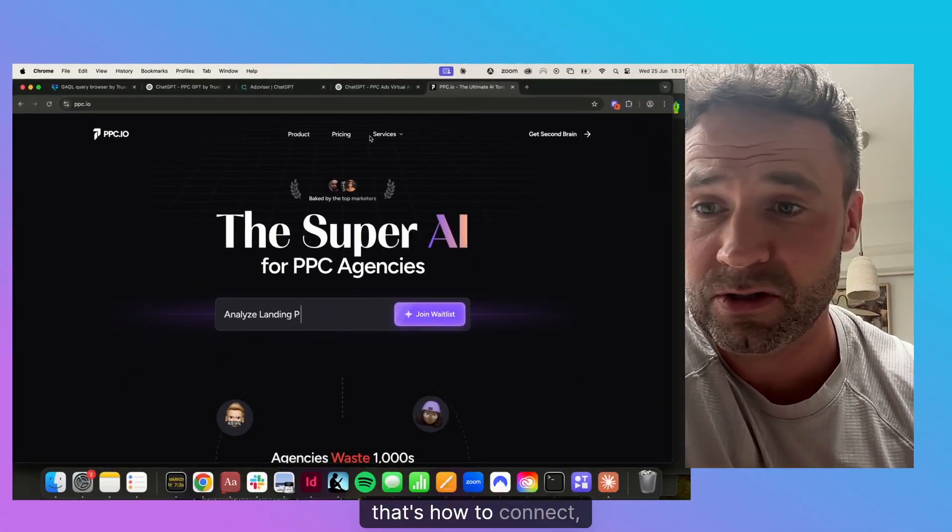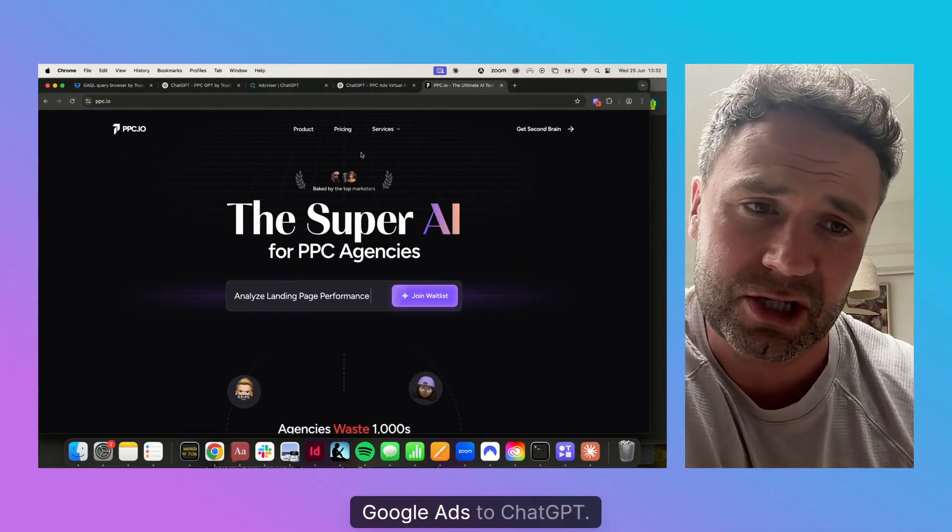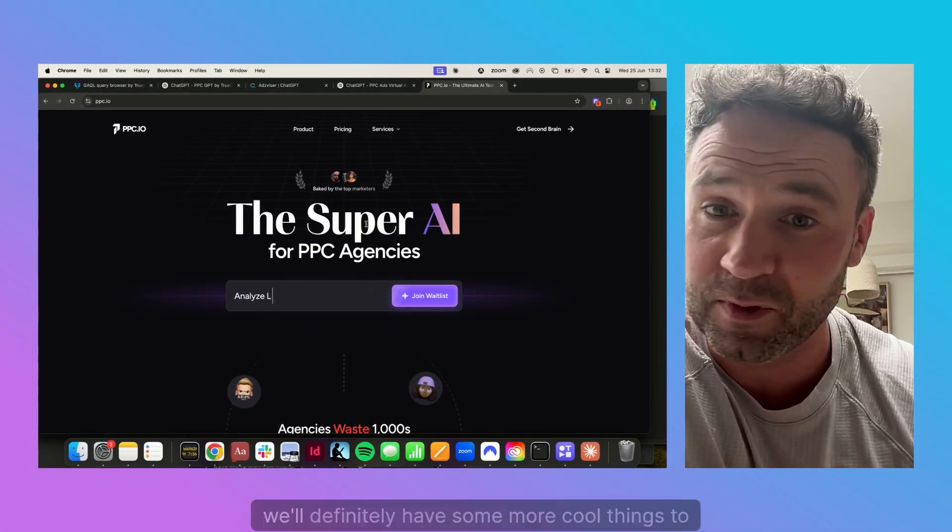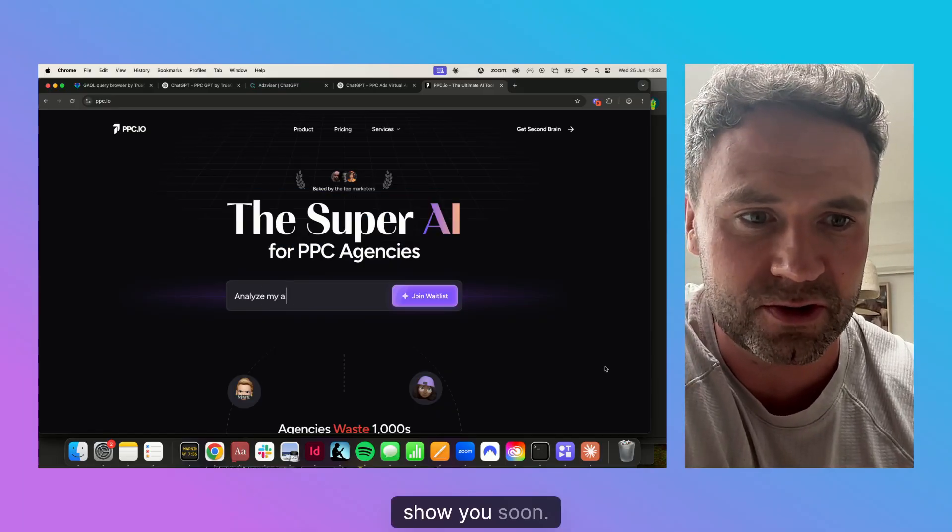So yeah, that's how to connect Google Ads to ChatGPT. We'll definitely have some more cool things to show you soon.